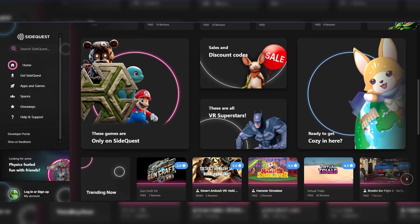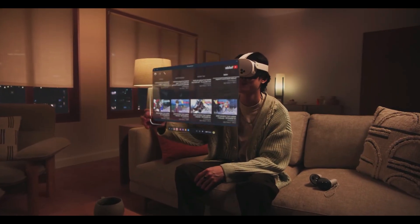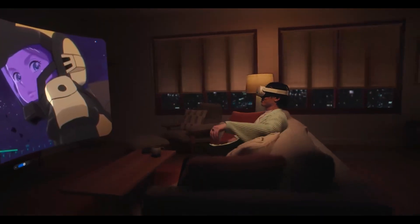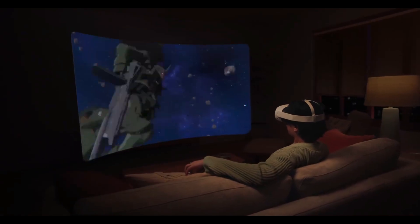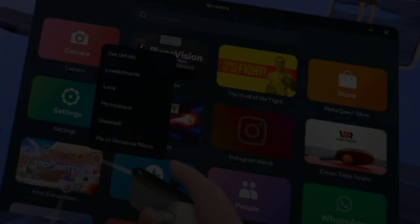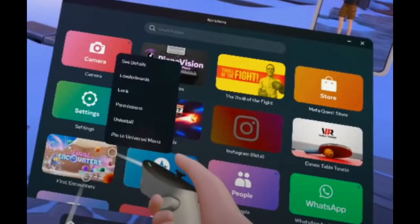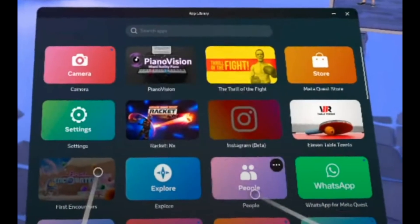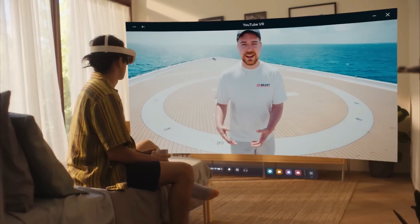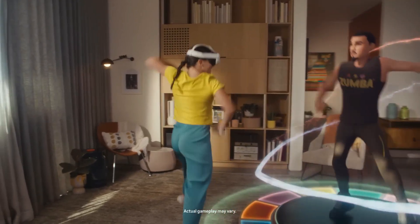If app crashes persist despite restarting the app and the headset, reinstalling the app can be a more thorough solution. Over time, apps can accumulate corrupted files, outdated data, or bugs that cause instability. To reinstall, open the home menu and navigate to your apps section, locate the problematic app, and choose uninstall or remove. Then head to the Oculus Store or your app library to find and install the app again, ensuring you're using the latest, clean version.